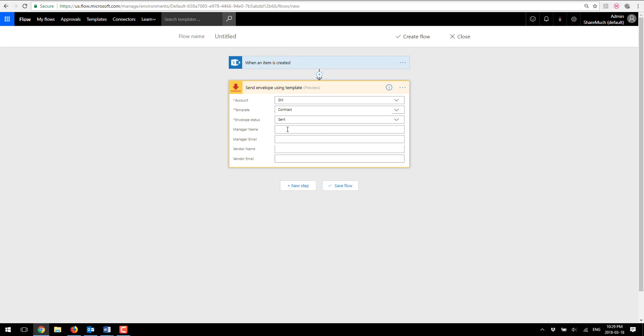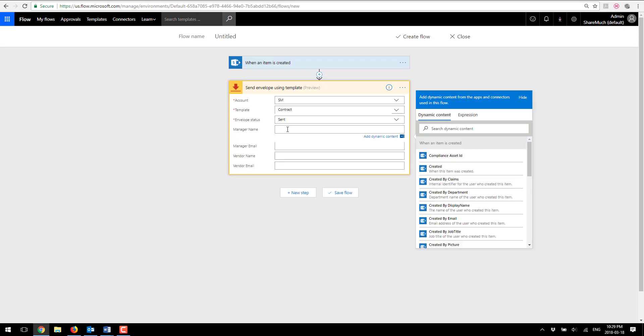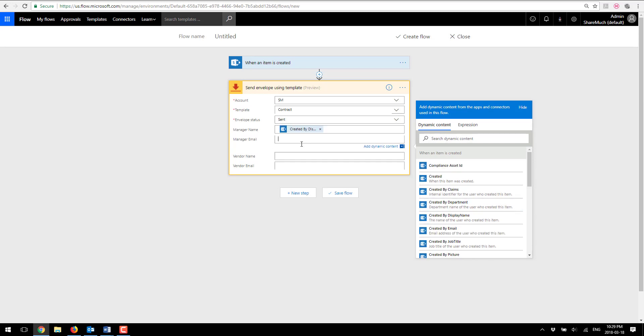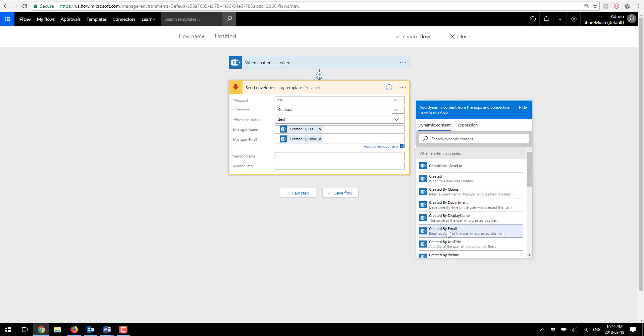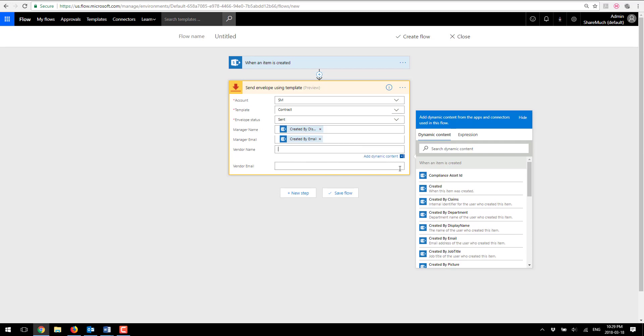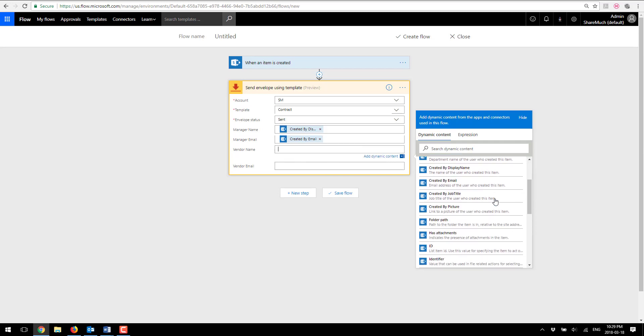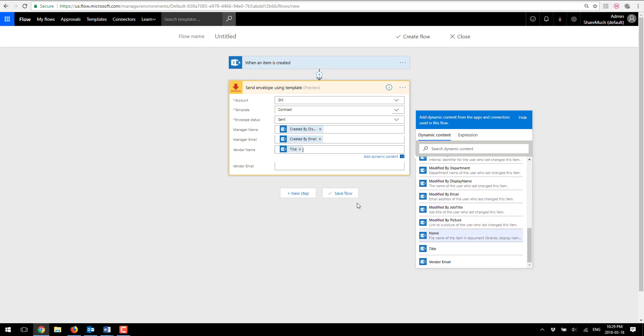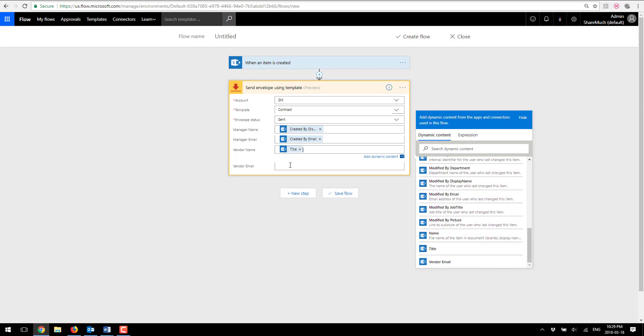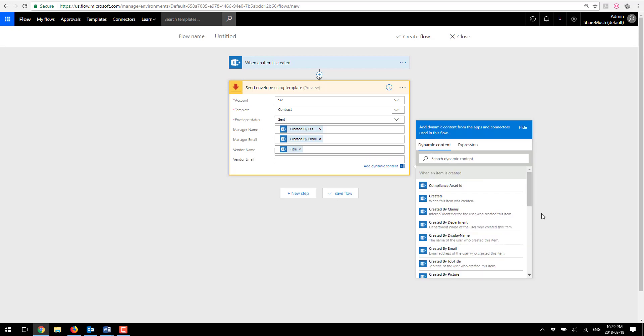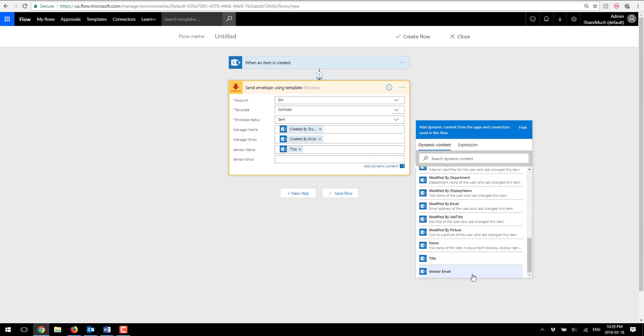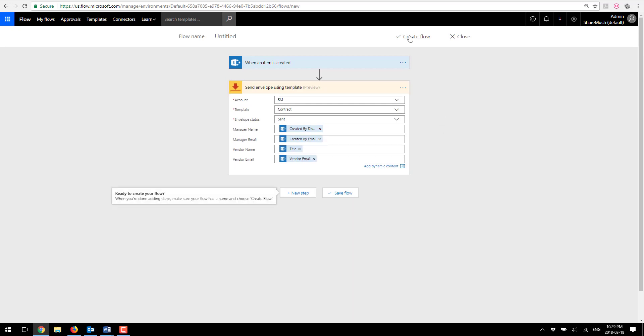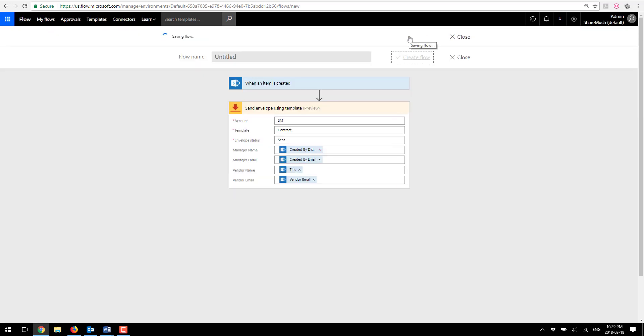For the email I'm gonna say created by email. Vendor name I'm gonna use a document or list item title and for vendor email I'm gonna use a vendor email. All right as simple as that so I'm gonna say create a flow and click done.